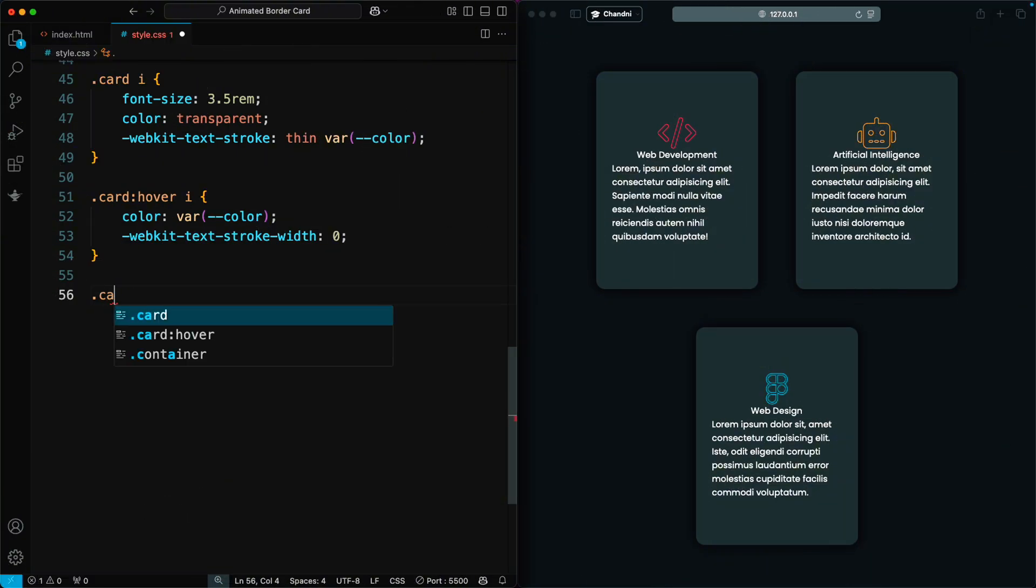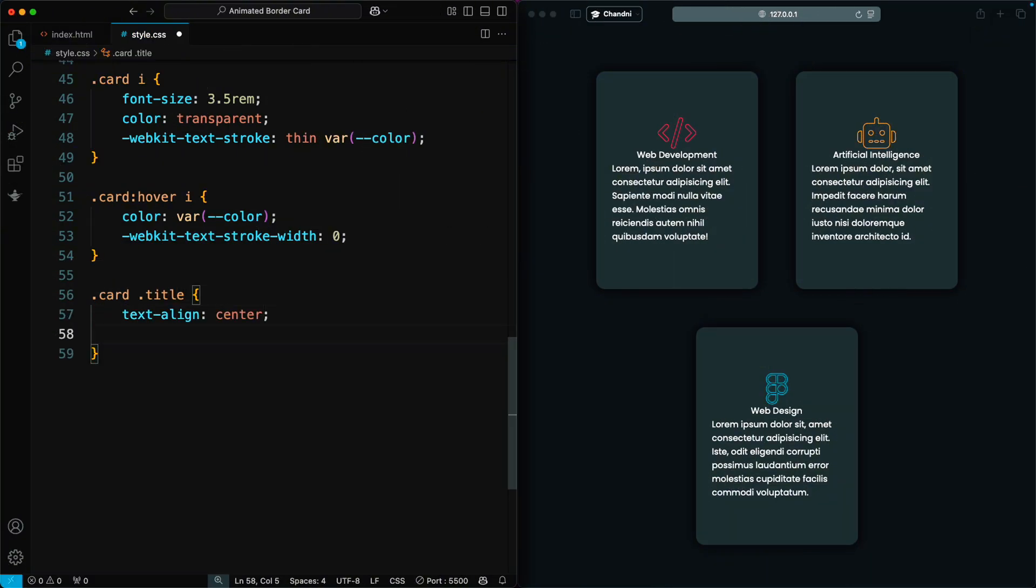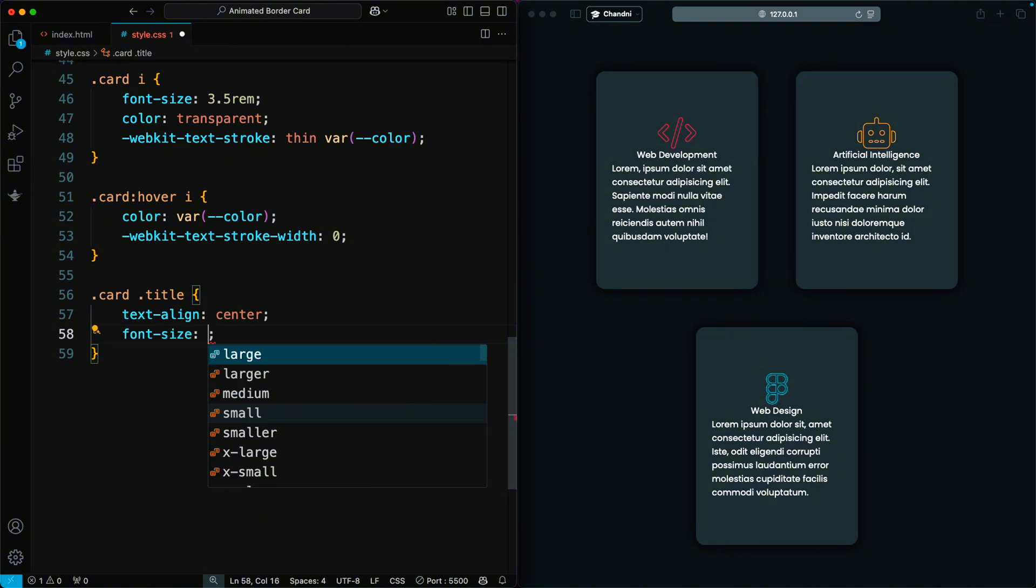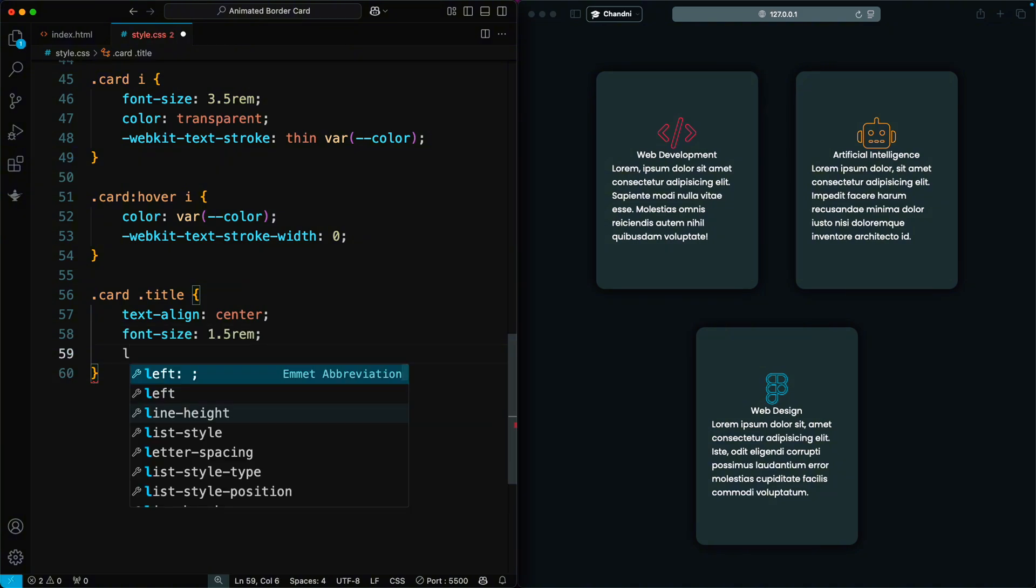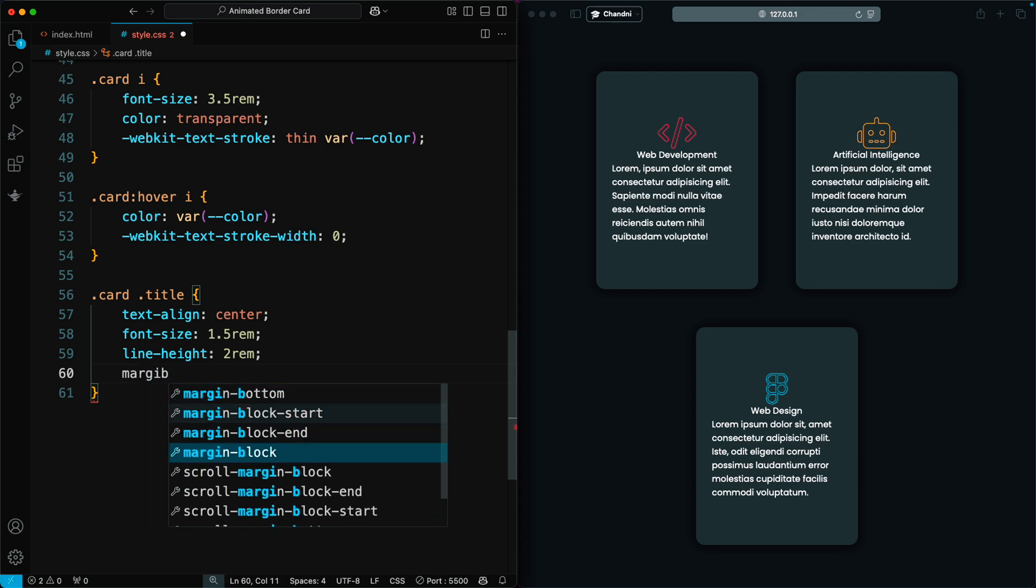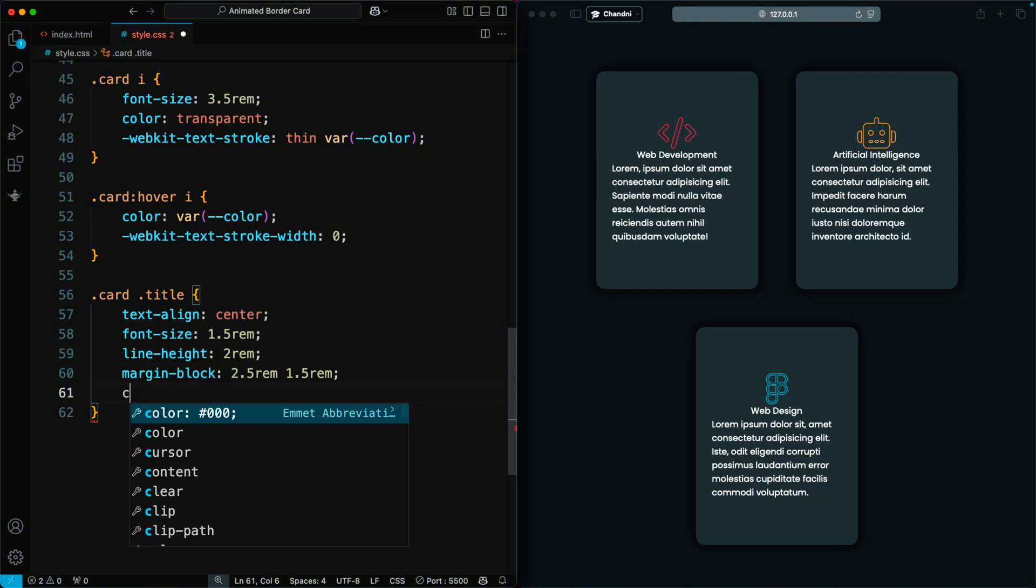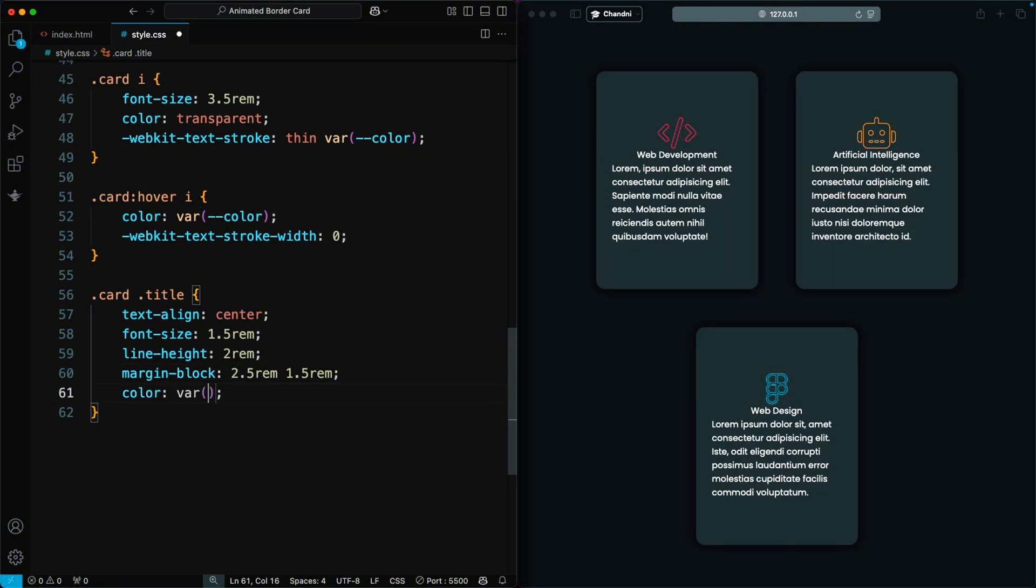We style the title of the card. We center the text and set the font size to 1.5 rem with a line height of 2 rem for better readability. The margin is set to 2.5 rem on top and 1.5 rem on the bottom to create proper spacing. Then, we set the text color.